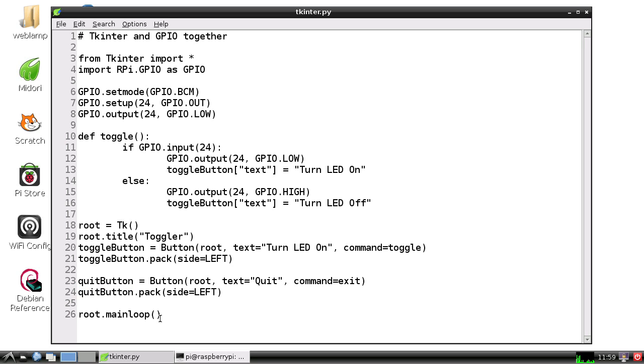Now this is very important. Usually when a Python script is done running, it exits. But if we have a window that's open and it just exits, it's going to disappear.